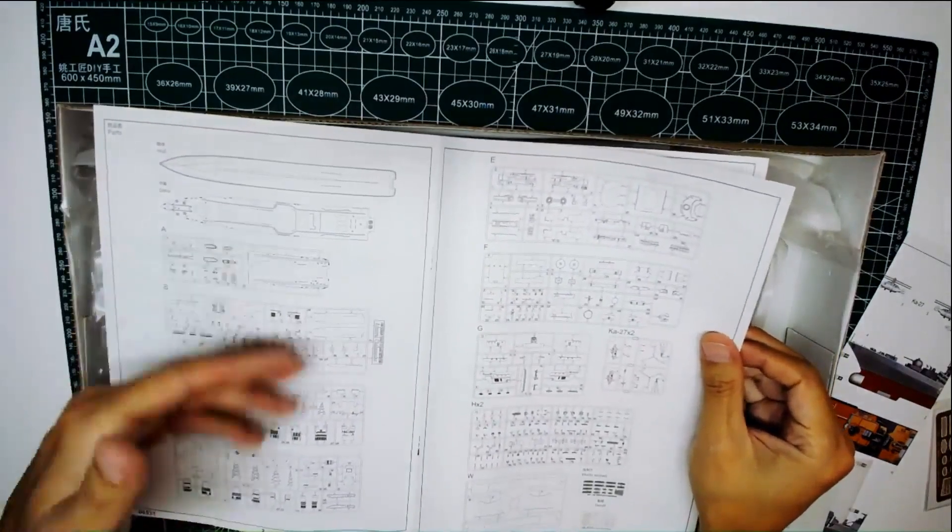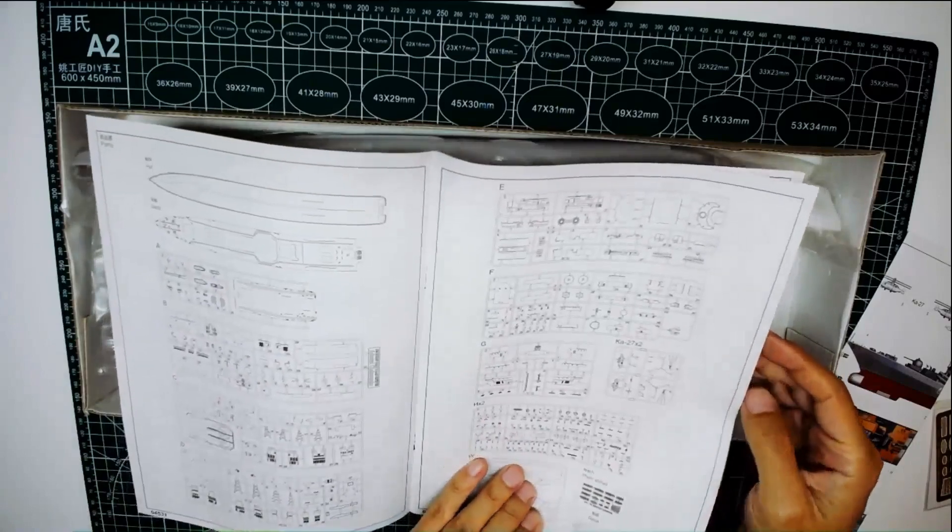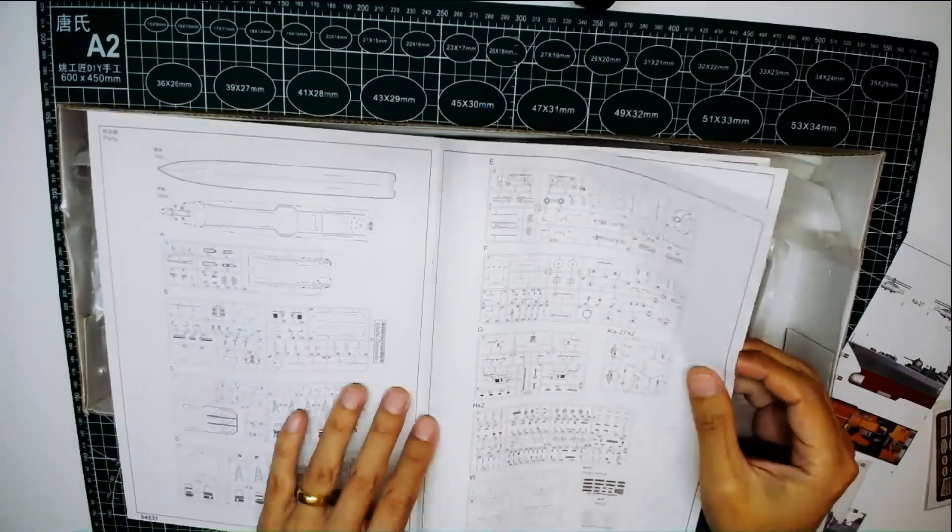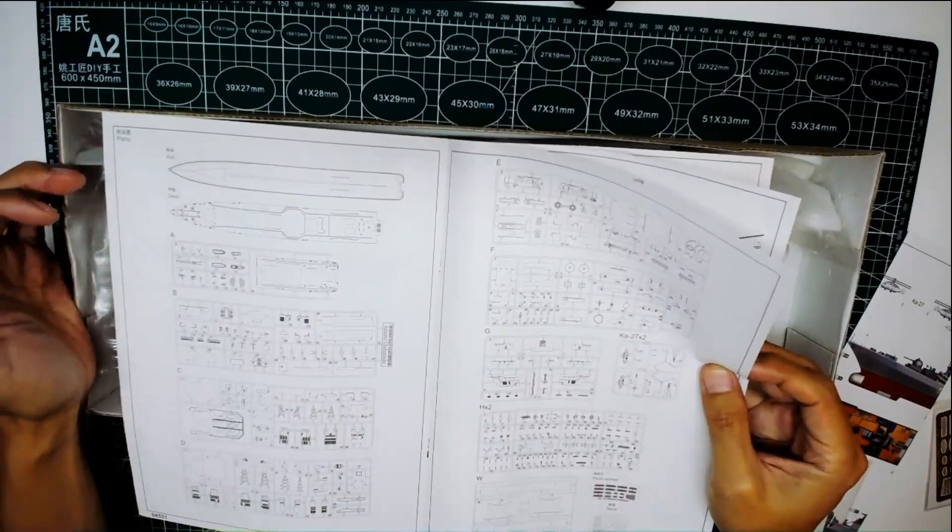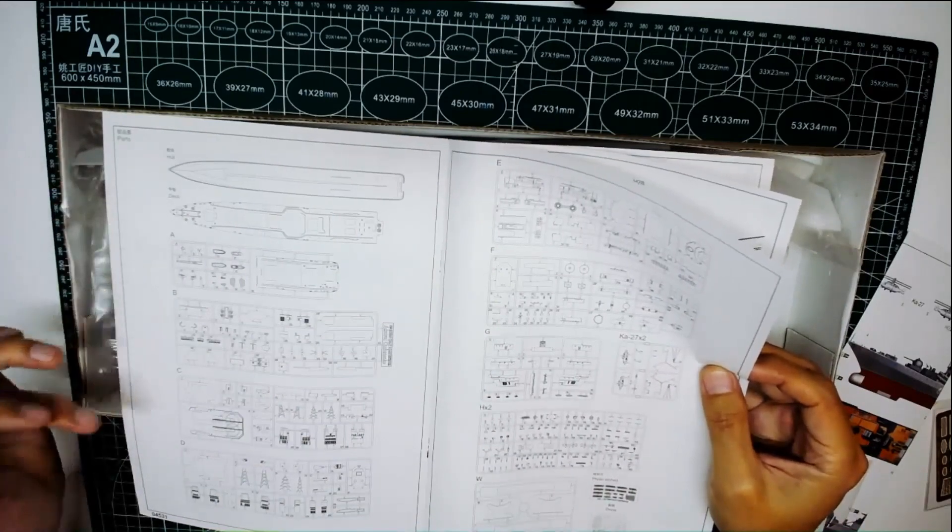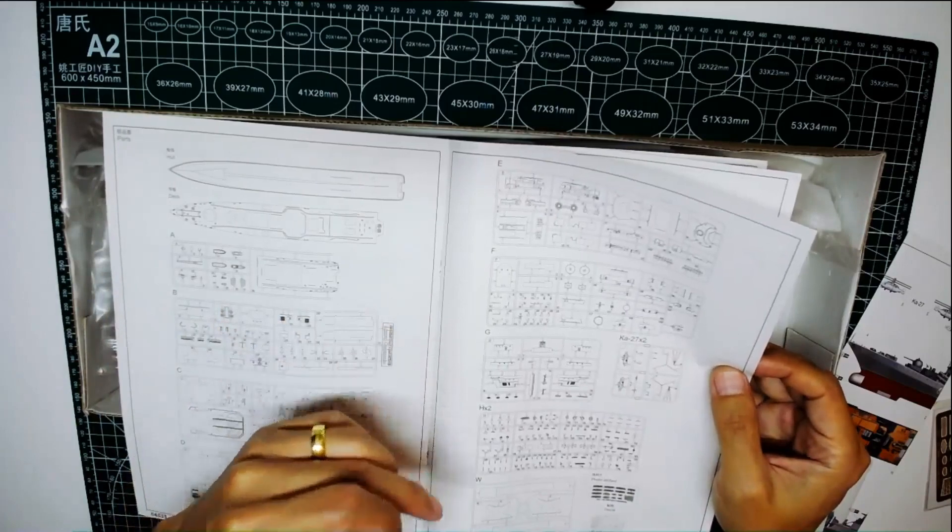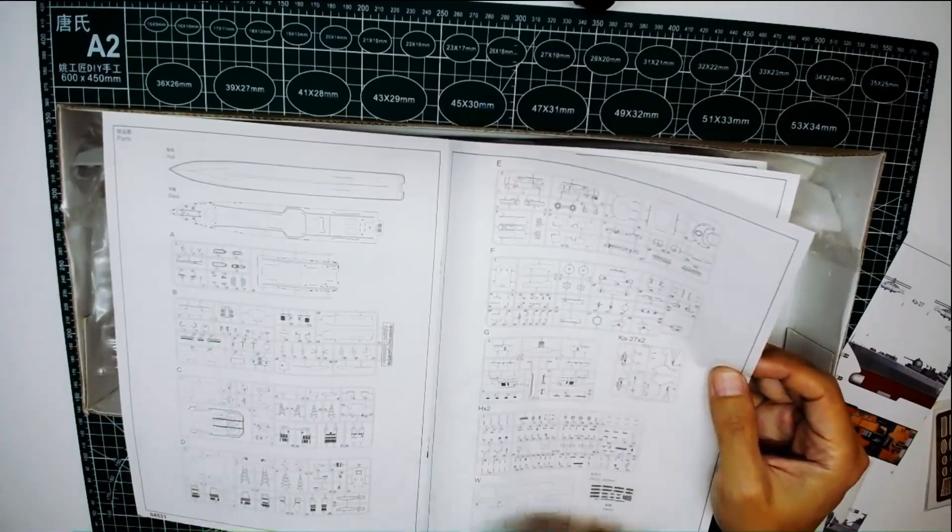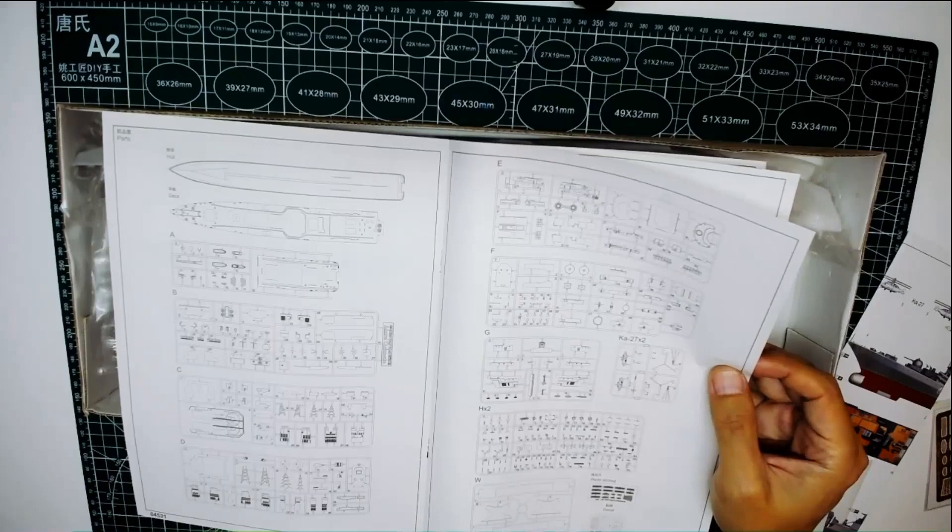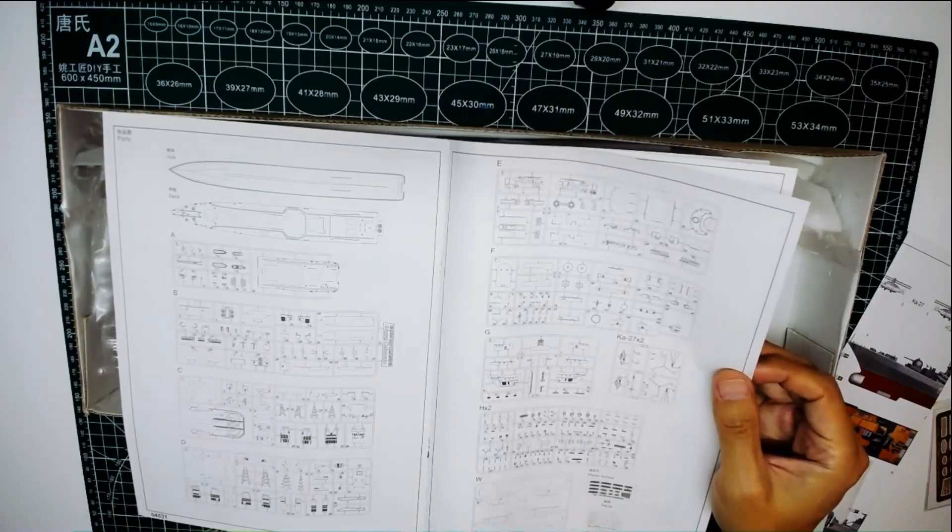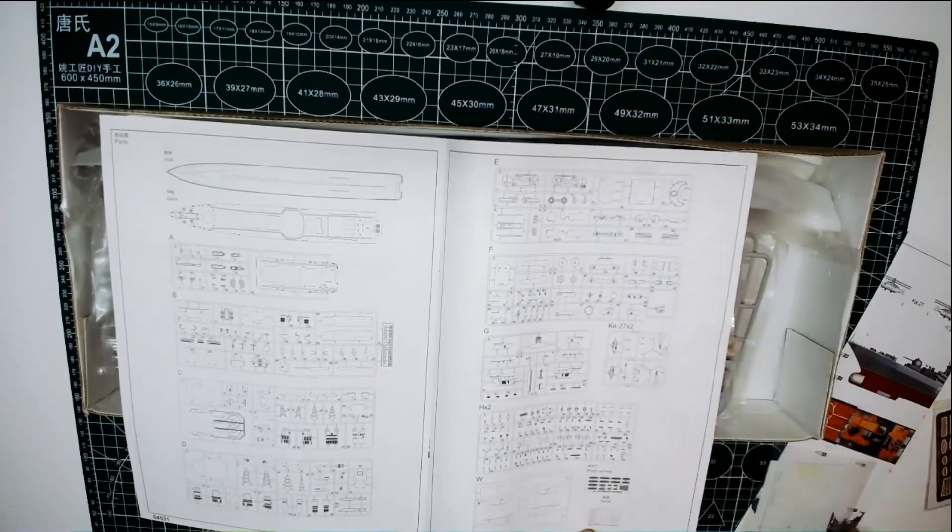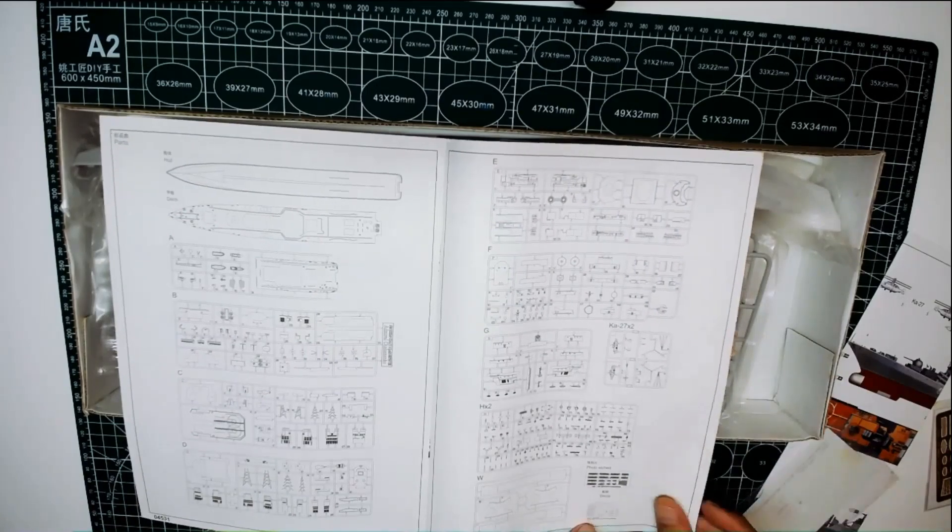This is for the sprues map instructions. It is the whole deck. Sprue A, B, C, D, E, F, G, to H. This is for the helicopter, and this is for the base and the photo etching parts and the decals. It's right here.